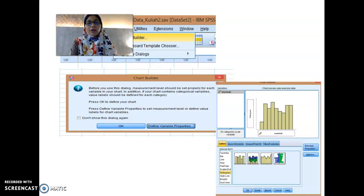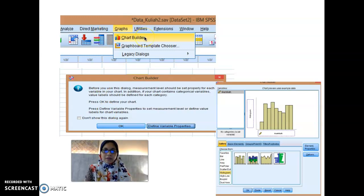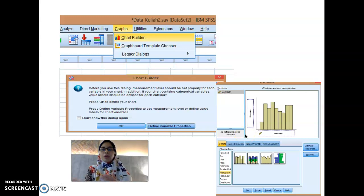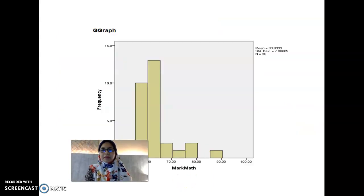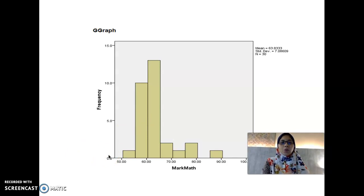To build a histogram using SPSS, follow the same steps as for the bar chart. Go to Graph, select Chart Builder, and you need to define the variable properties — what is the x-axis and what is the y-axis. You need to know your dependent variable and also your independent variables. This is an example of a histogram — you can see clearly the bars are attached to one another, unlike the bar chart. But the function is the same: to show the frequency of the data keyed into SPSS.